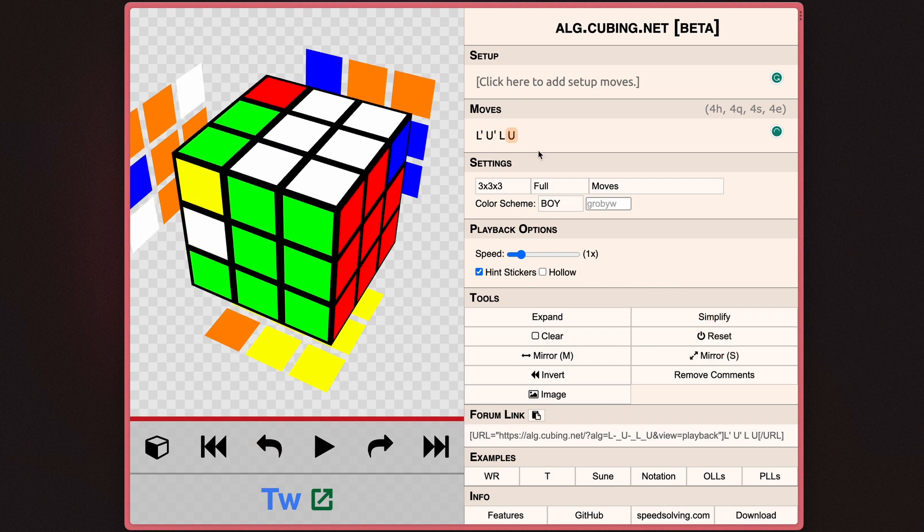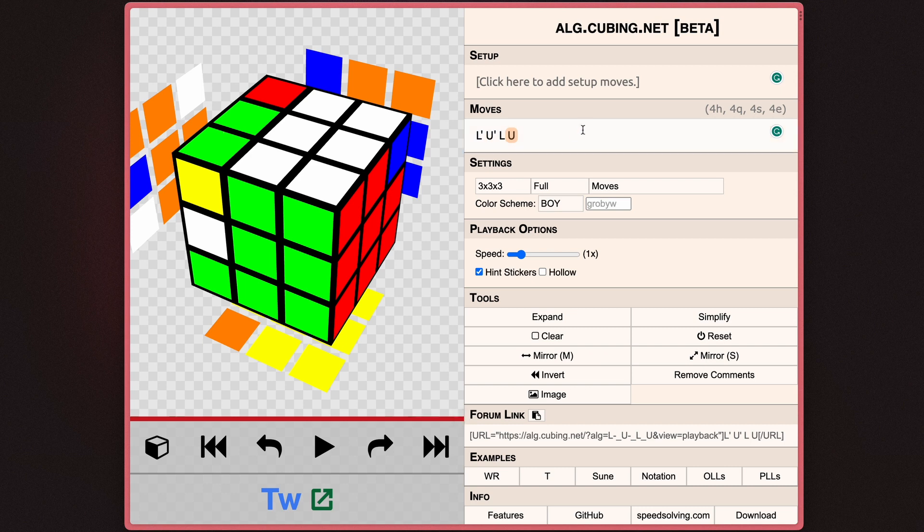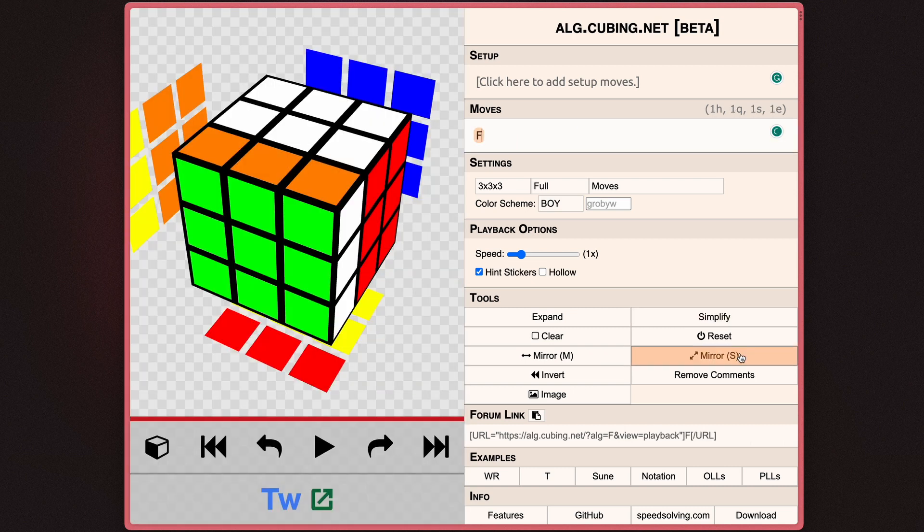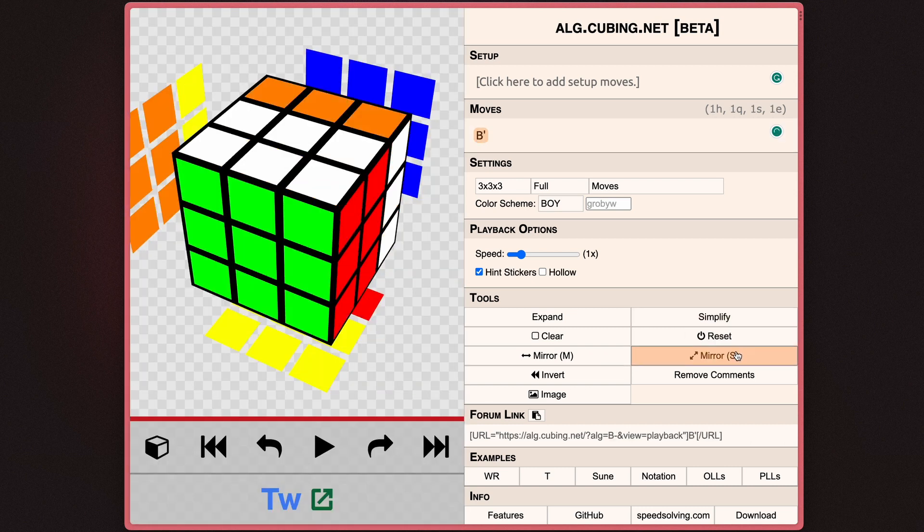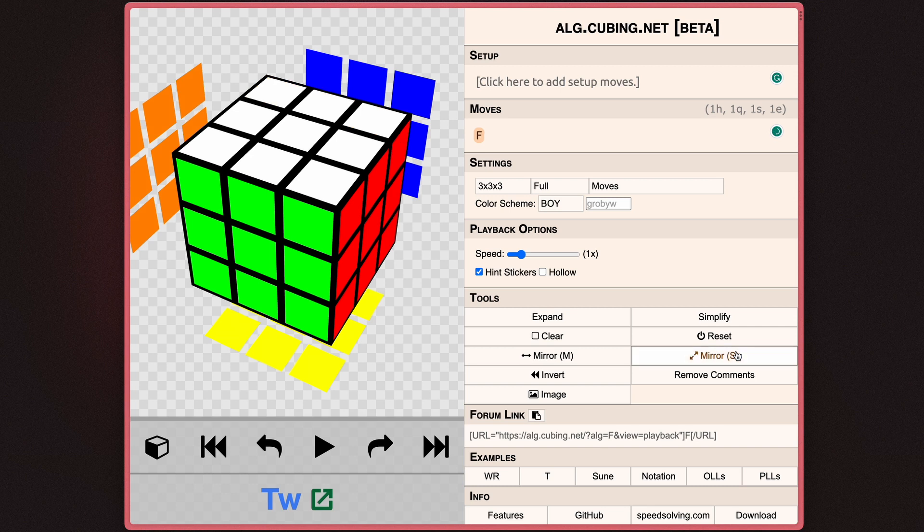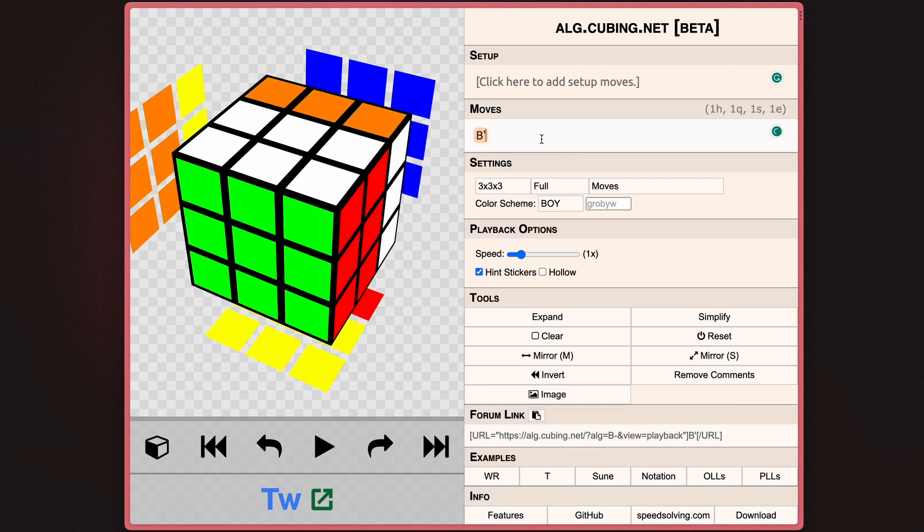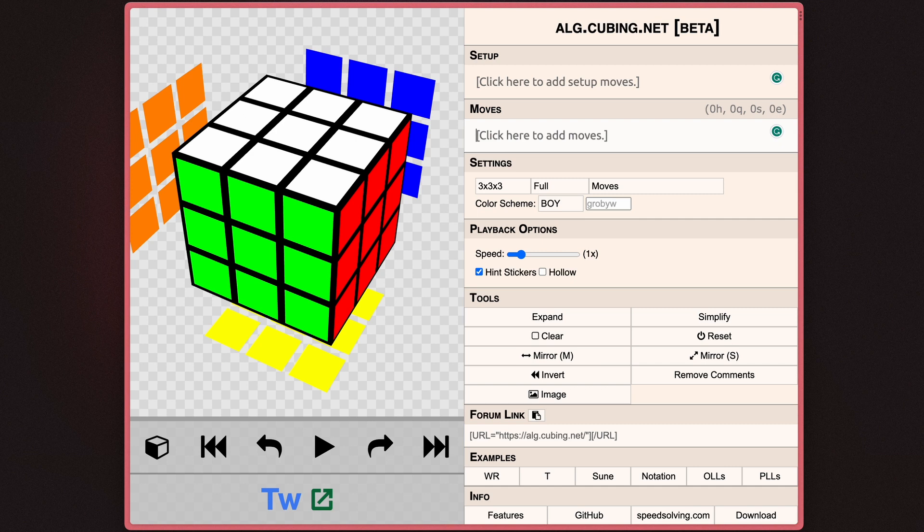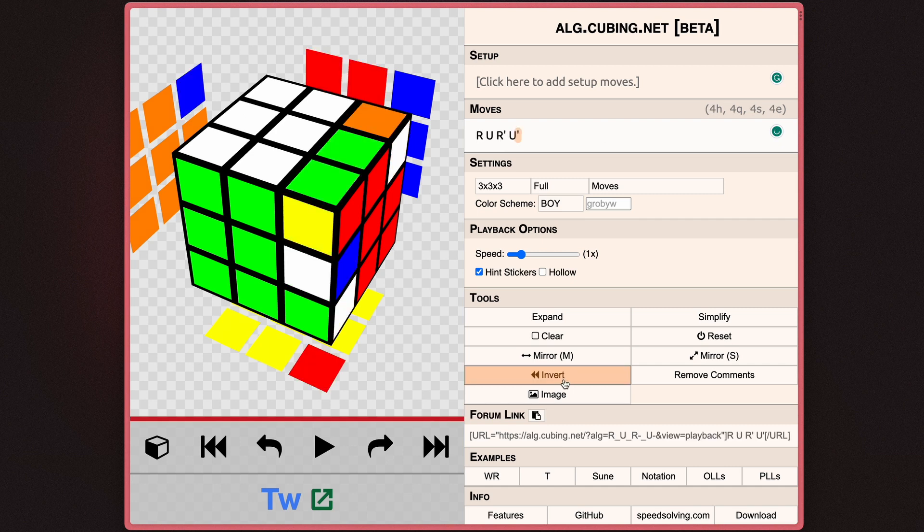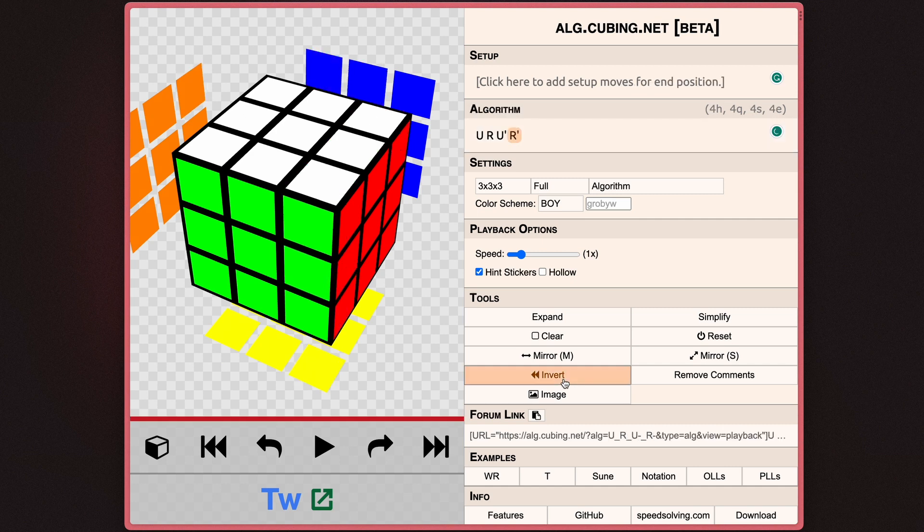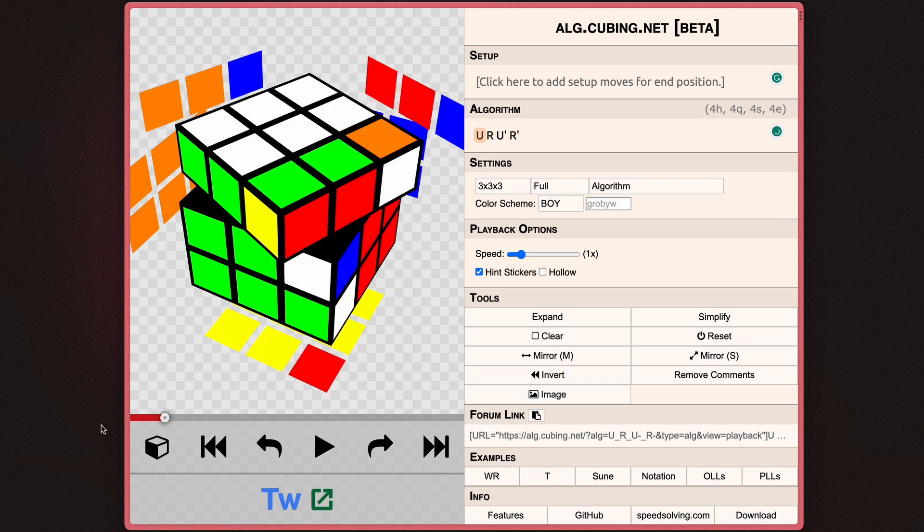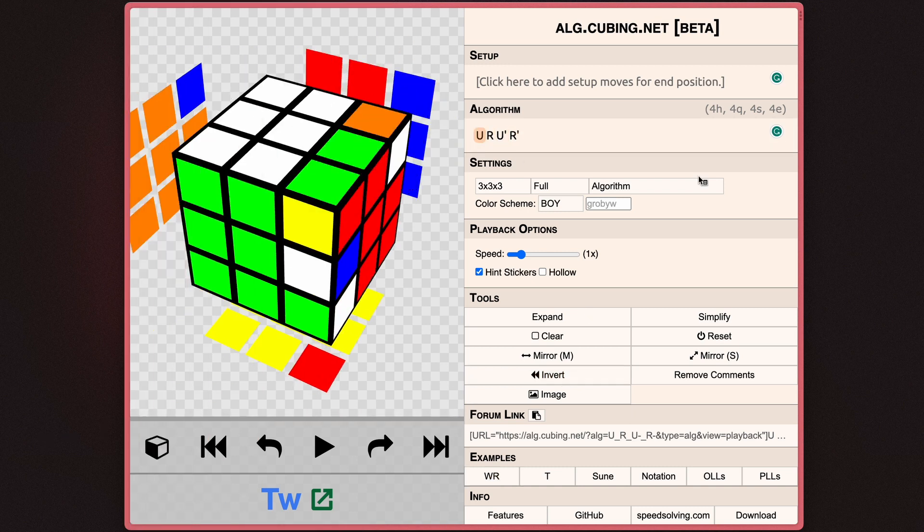You can also mirror across the S axes, which is the slice layer here. Now what this means is that an F move will become a B prime move. You can also invert an algorithm, which means it basically undoes everything that you did. If I click invert, it'll literally give me the opposite of that algorithm that I just did.